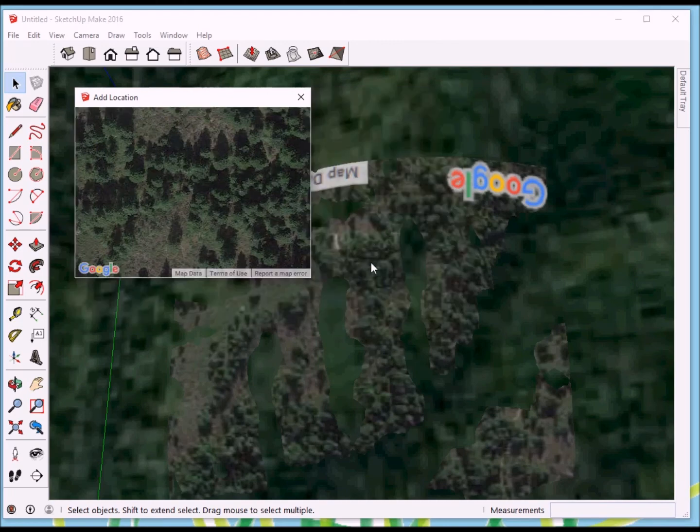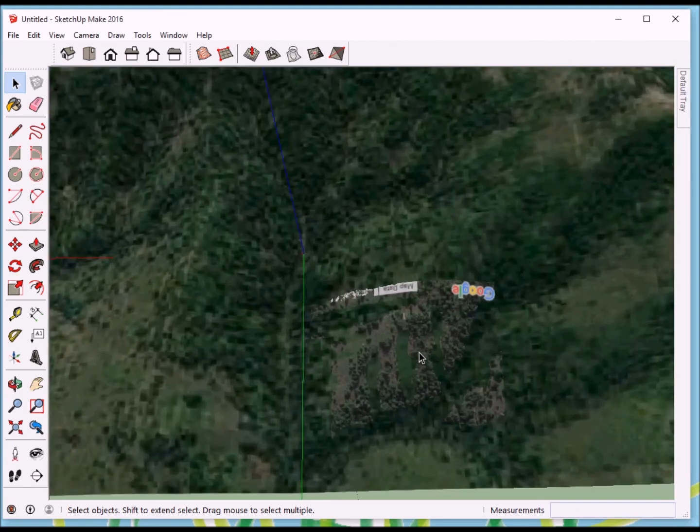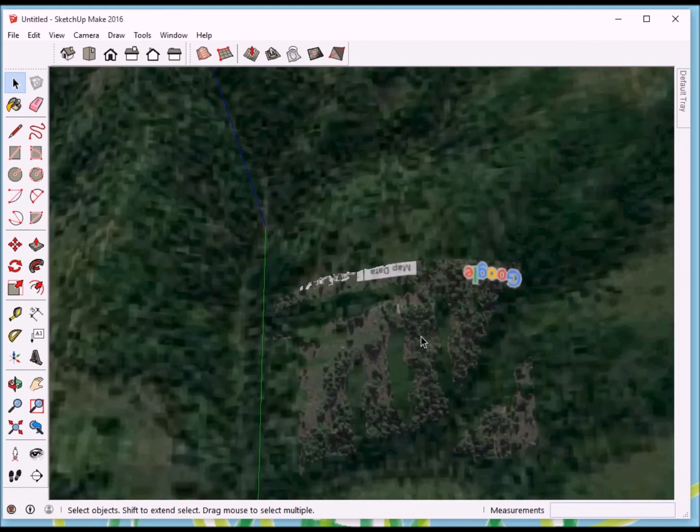It will overlay it on top of our map. And, it looks like it's pretty close. Okay, so now we're ready to actually put in a cabin.